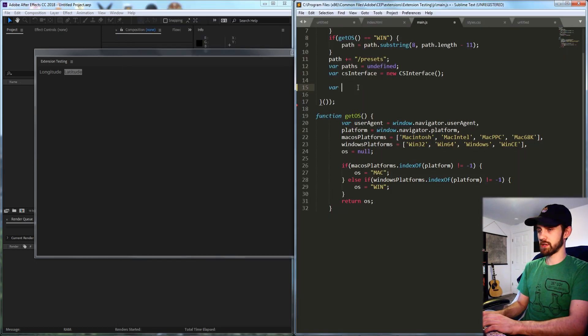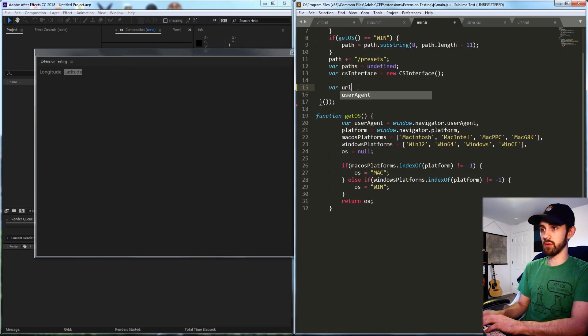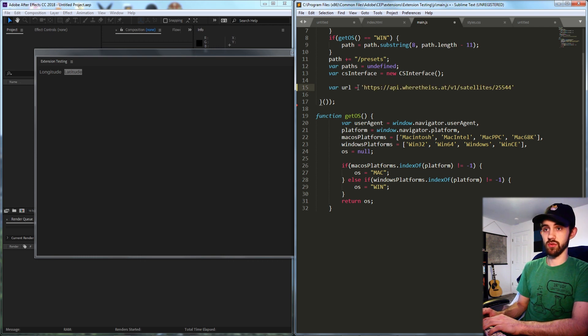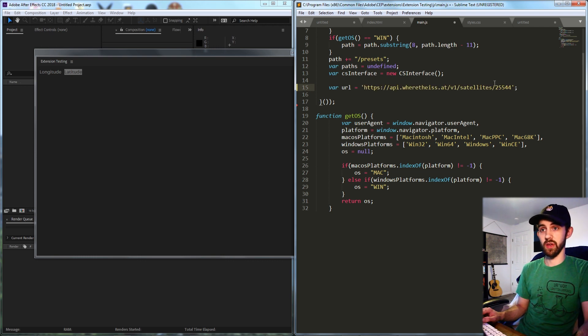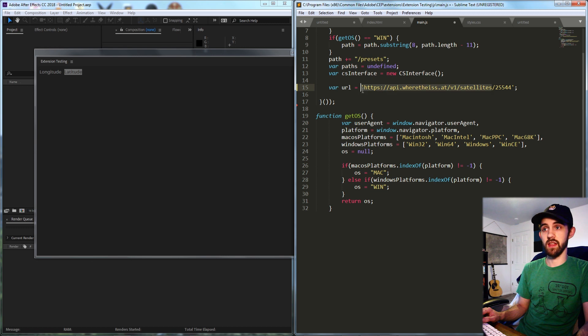So the first thing we'll do is define a variable called URL and we'll set that equal to the one that we just created where we have our ID of the ISS and the API website.